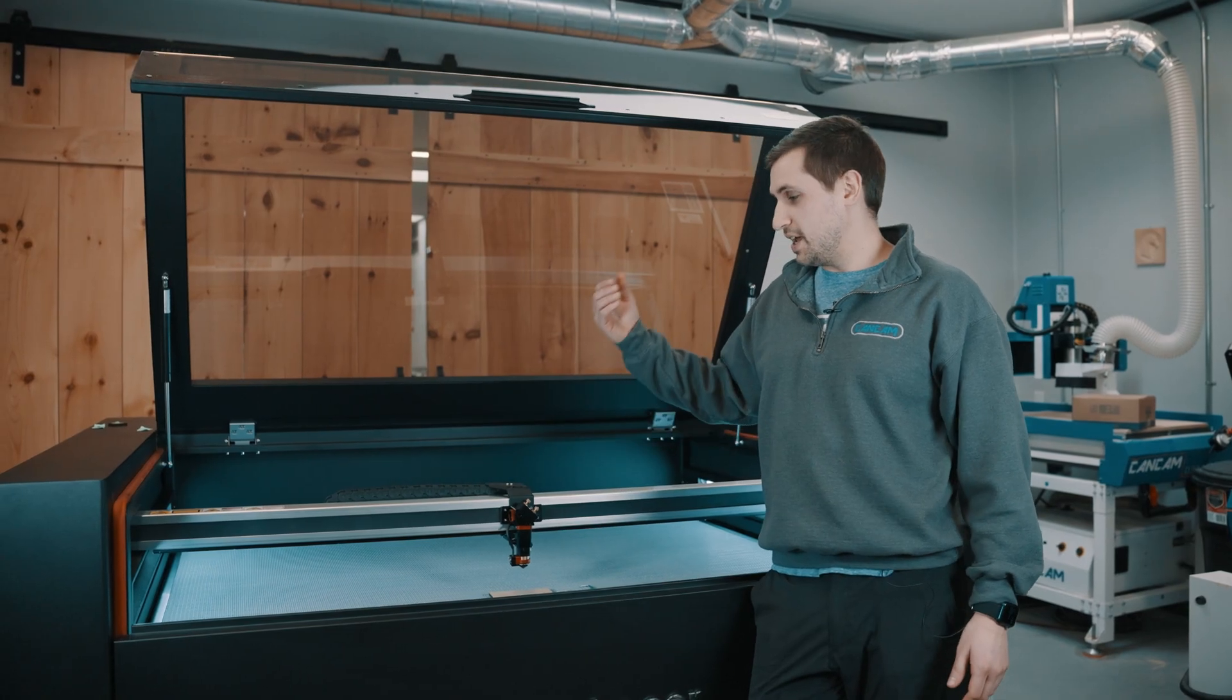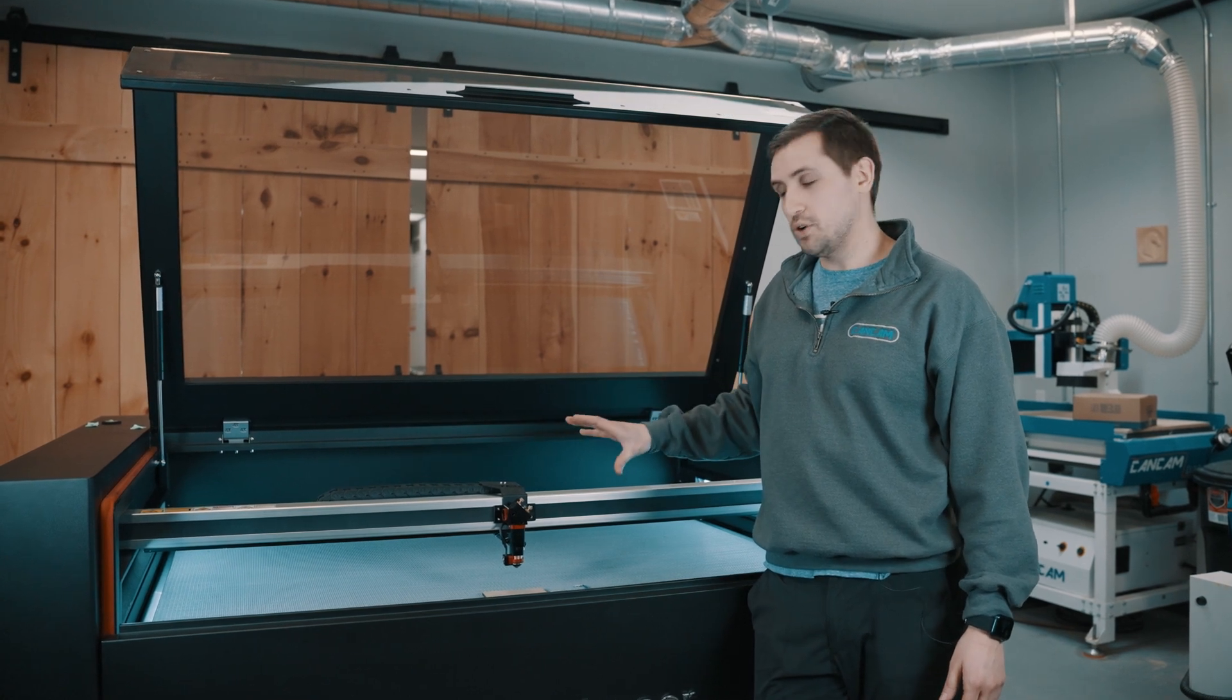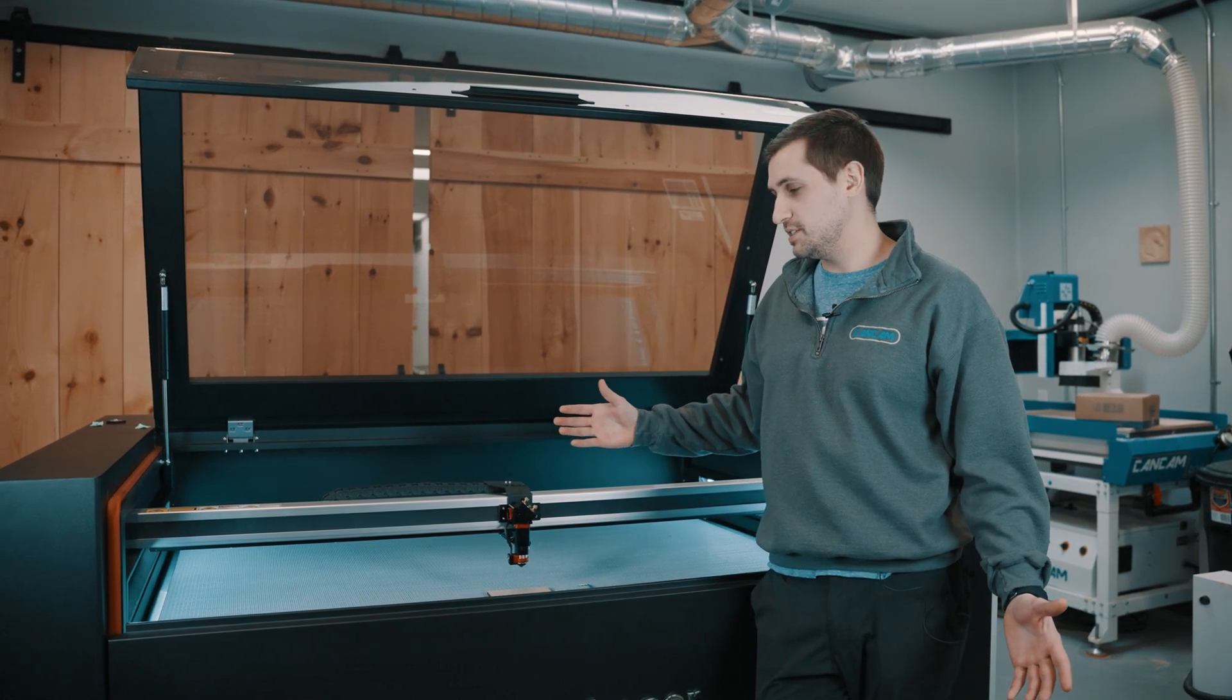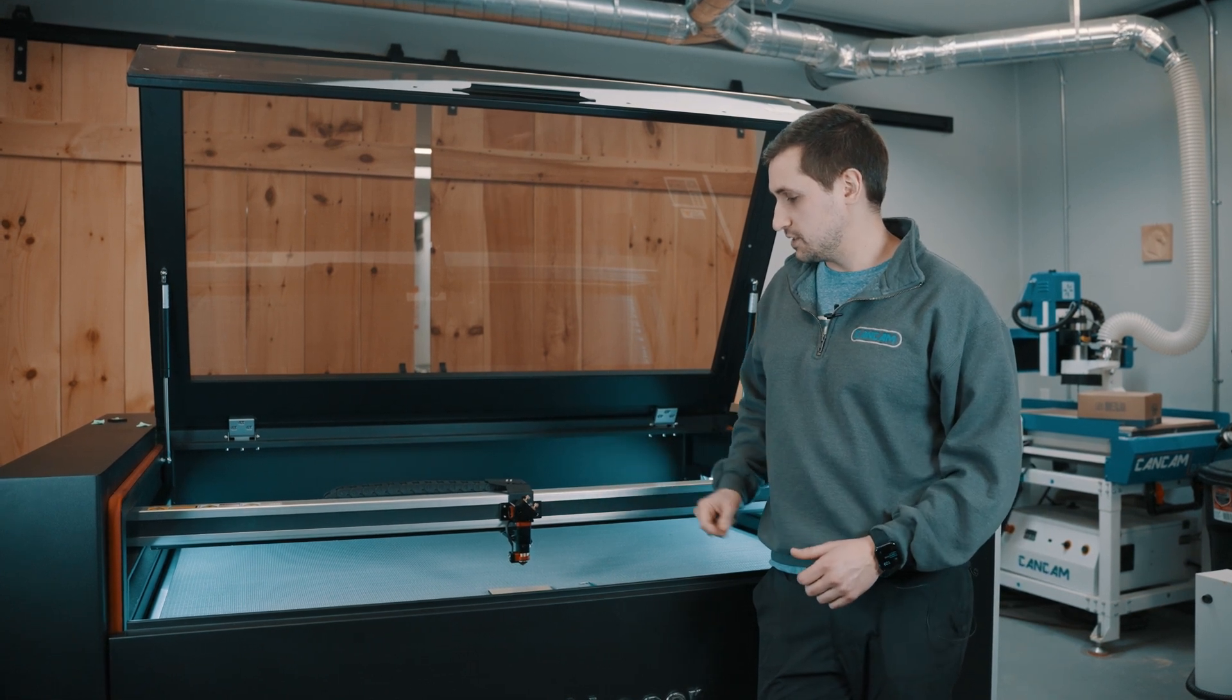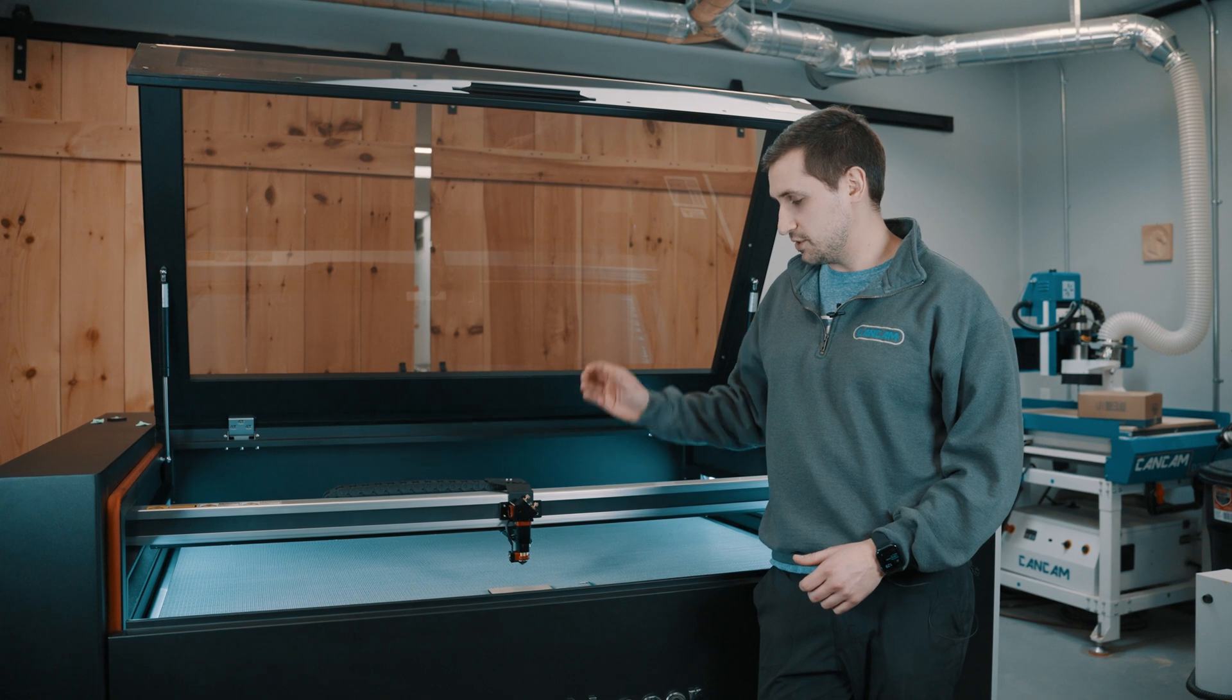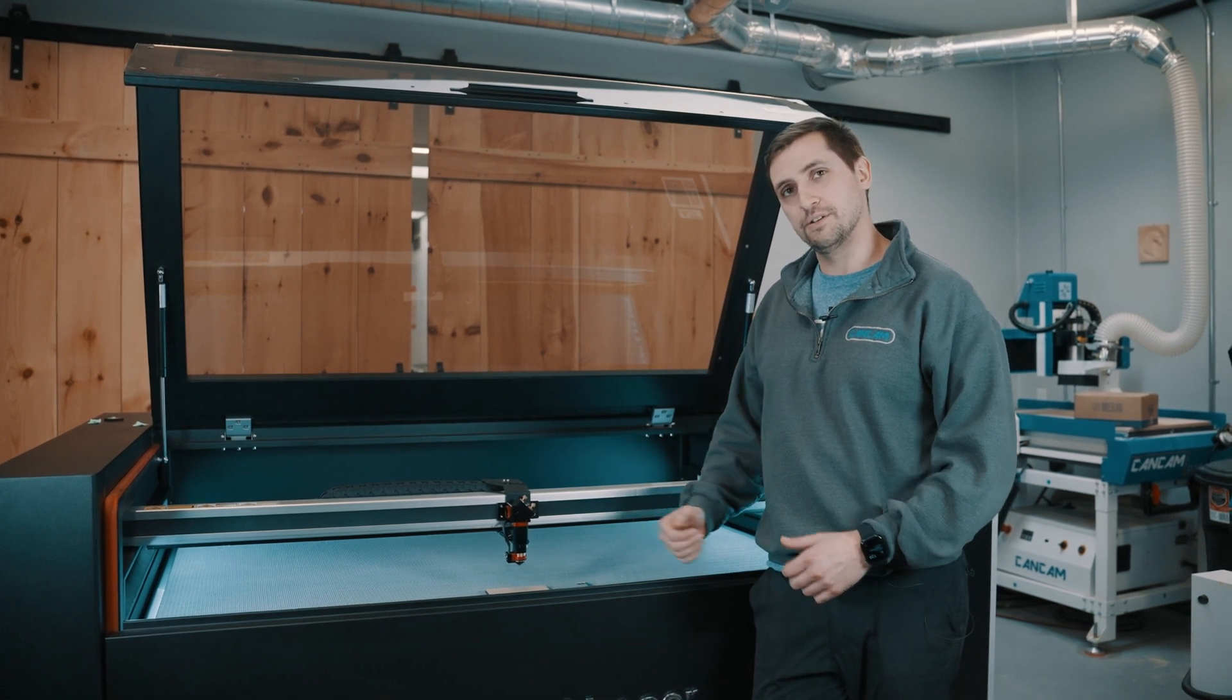Hello and welcome to a quick video on squaring up your Supernova laser head. I'm Cameron with CanCam CNC Machines and we're going to show you all the tricks and tips you need to know to square up your laser head so that the beam path is perfectly straight through your material.